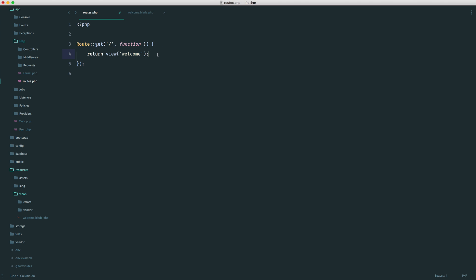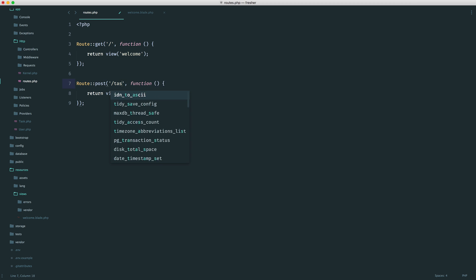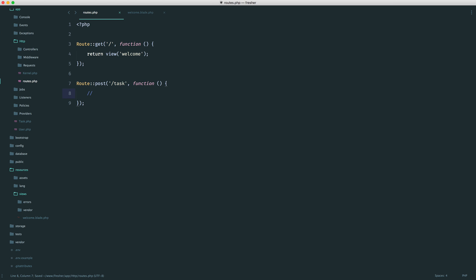So now that we have this view, we need to start thinking about what kind of actions we need to take to create a task. We're going to define our routes first. The first route is obviously the homepage — that's what we'll see when we land on the site, where we'll see a list of tasks as well as the ability to create a new task. We also need to copy and paste this down to post to task, which will create a new task.